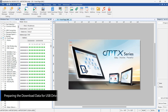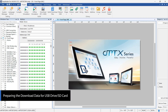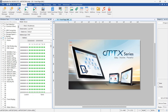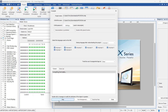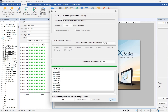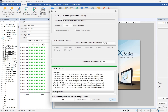Let's start by opening EasyBuilder Pro on your computer. Once the software is open, navigate to the project you want to download to the HMI. First, compile the project to ensure it's ready for transfer. Click on the Project tab in the toolbar, then select Compile. This step includes all your latest changes in the build.